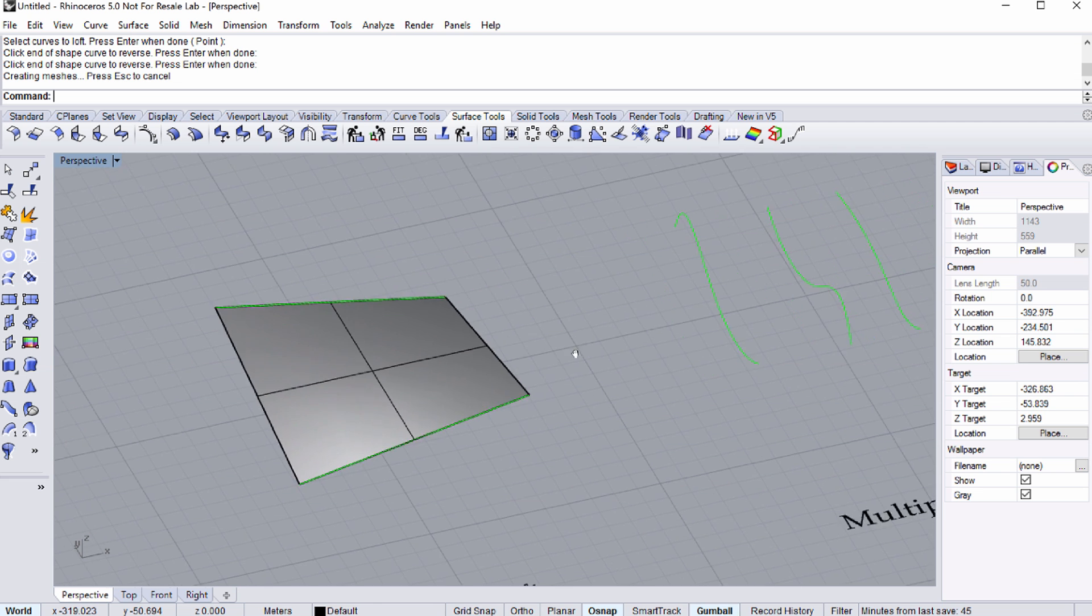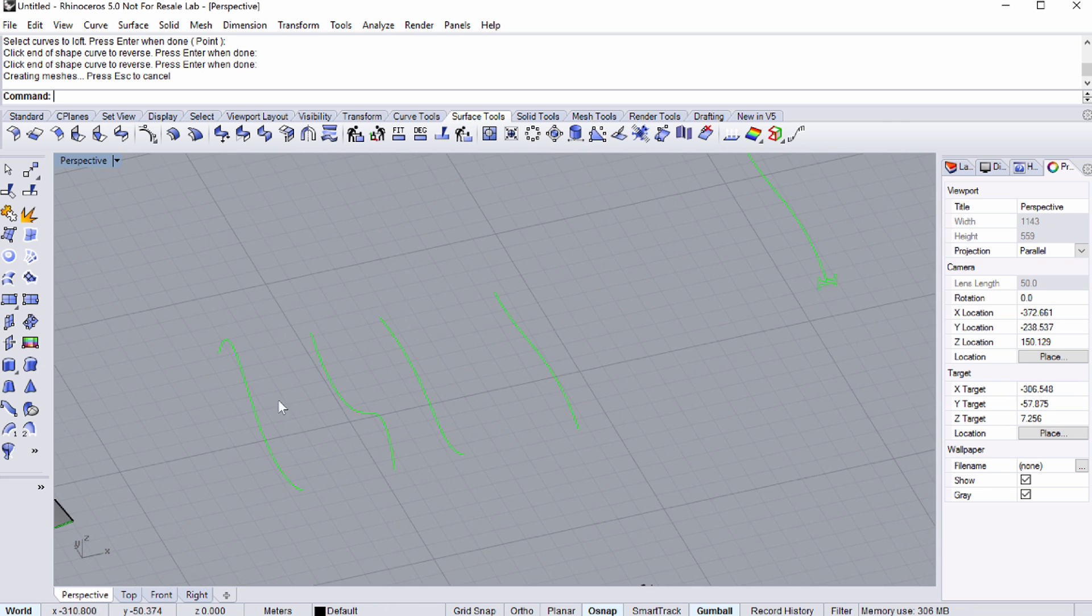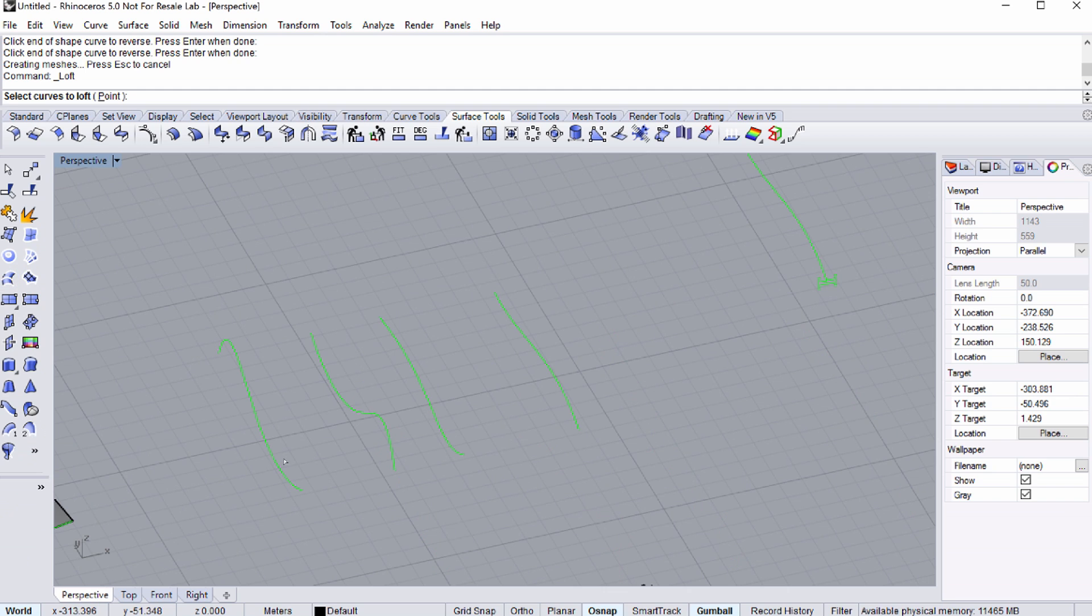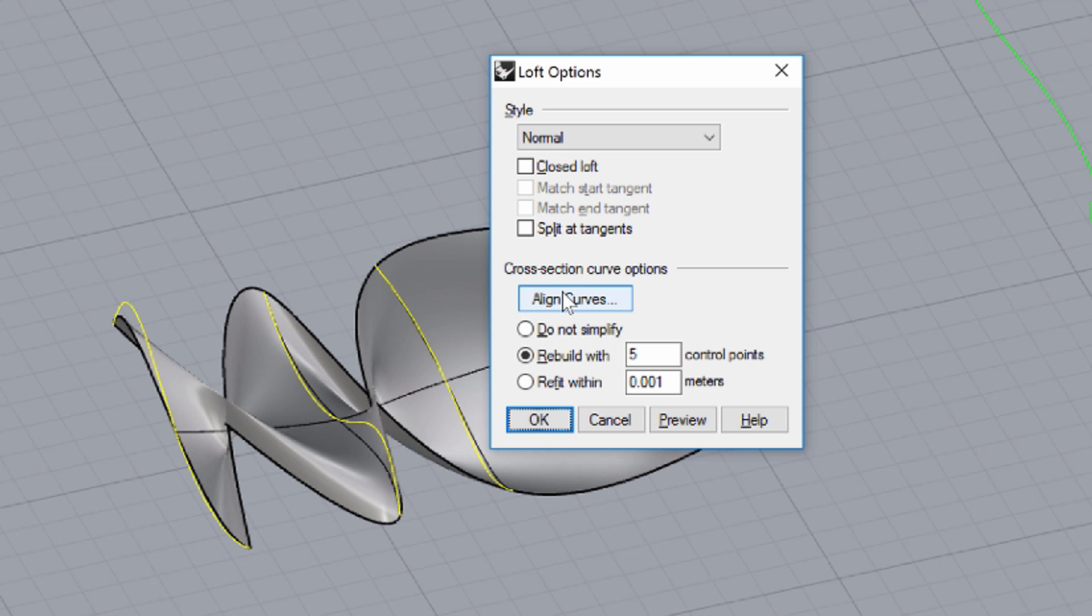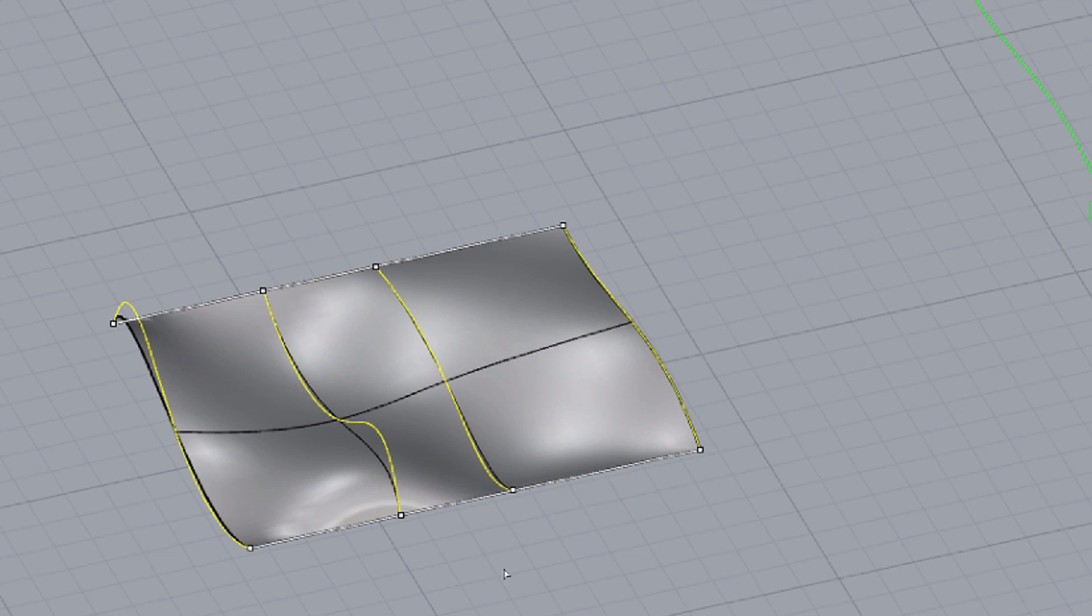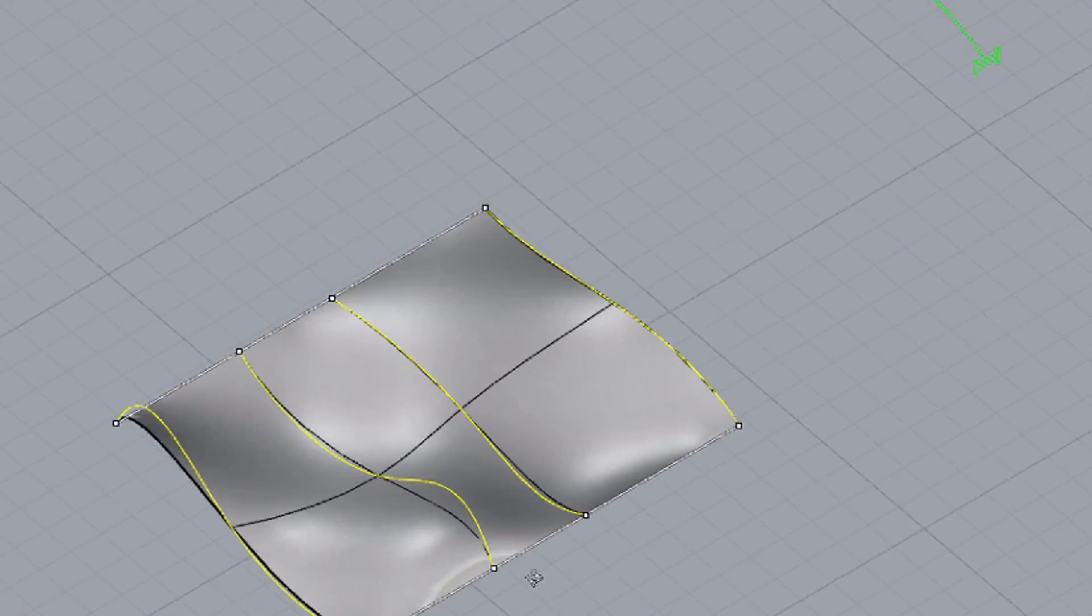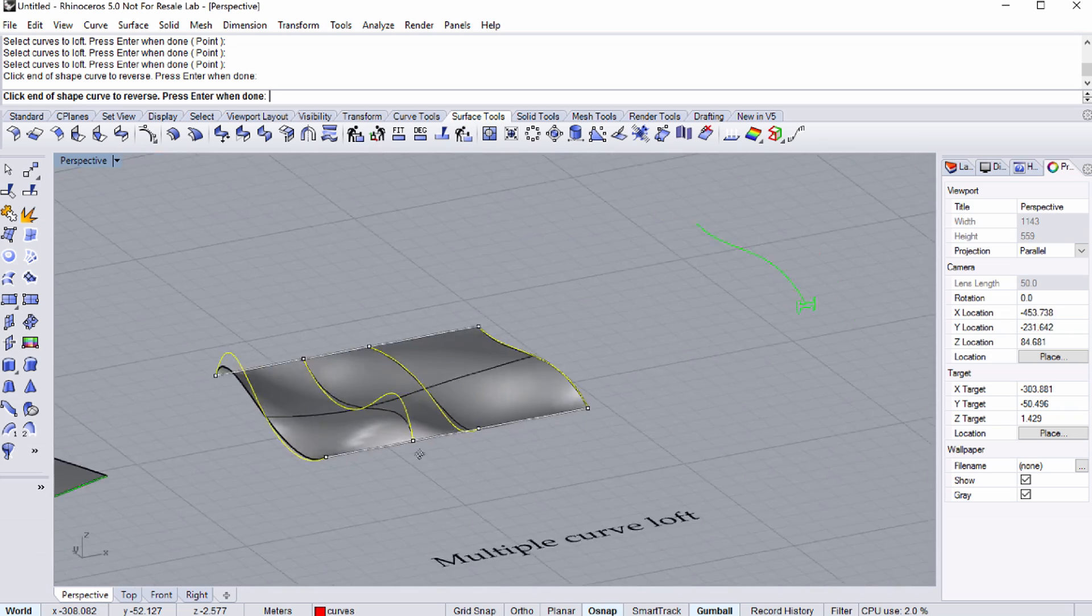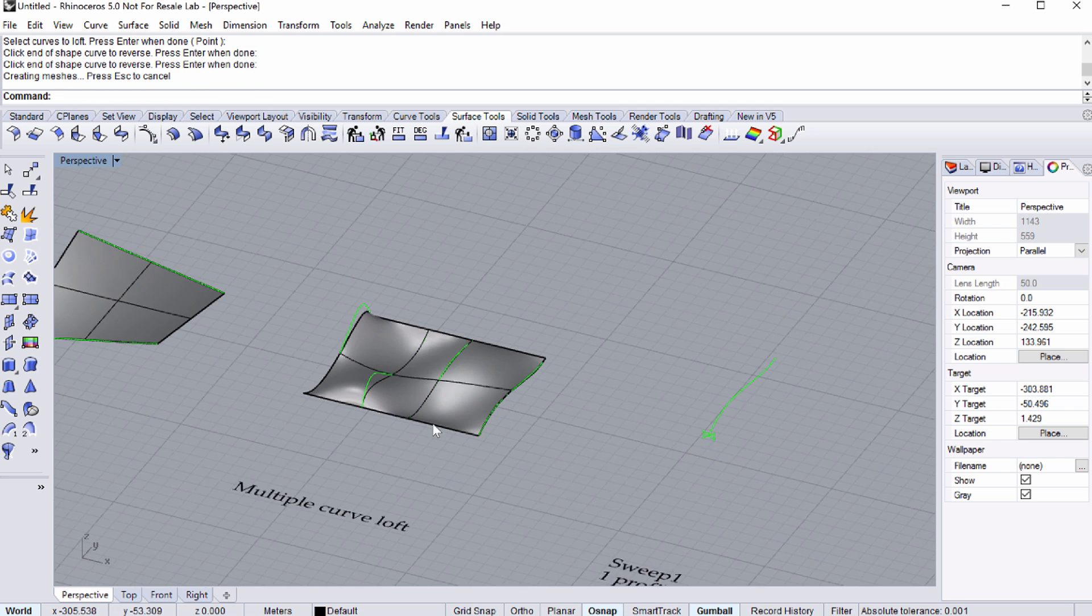Pan towards the right, towards the multiple curve loft text. Select the corresponding command icon on the left. Let's start to create a multiple curve loft by selecting all four curves. Select all four curves on the same end. If necessary, you may use the ALIGN CURVES option later in the LOFT OPTIONS dialog to modify the results, as shown on the screen. You may also select a different style for the multiple curve loft.